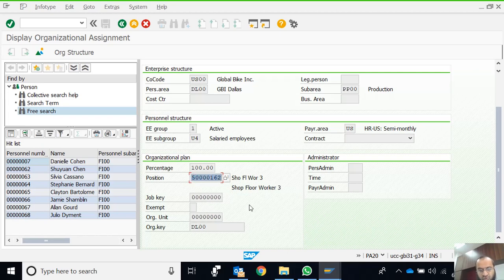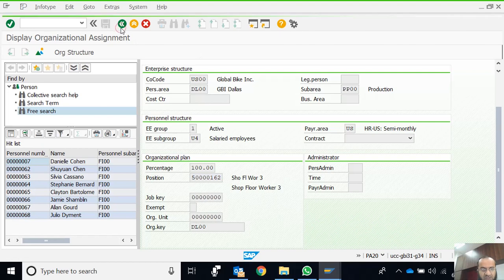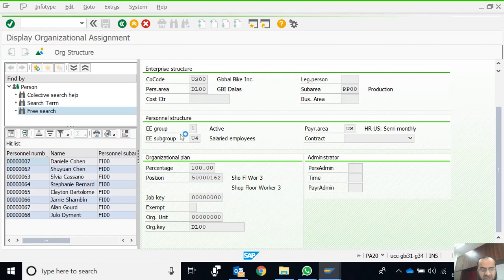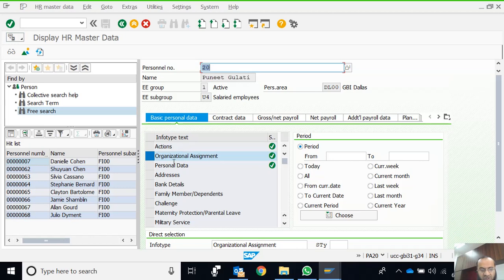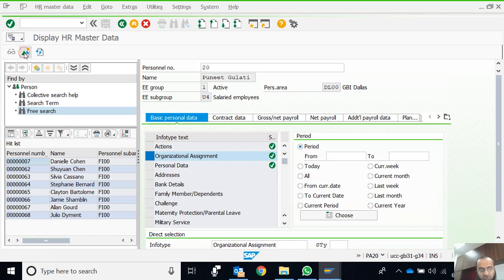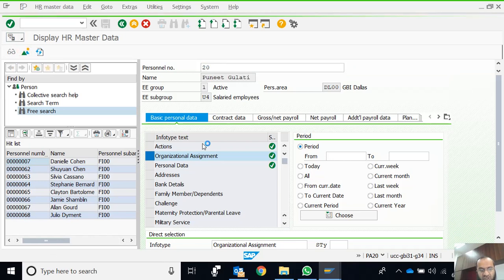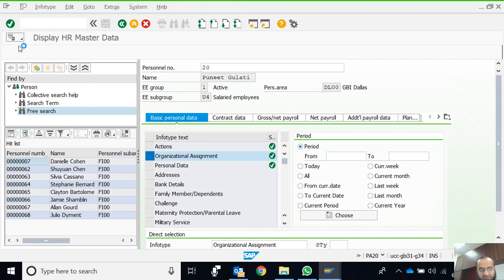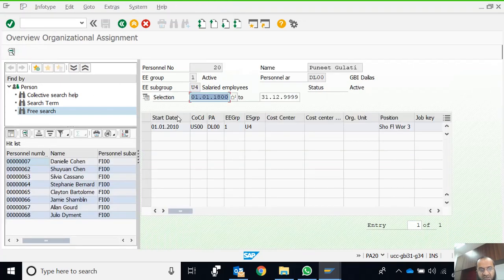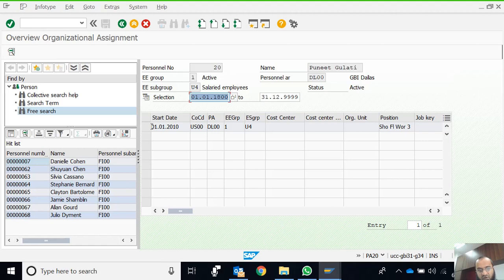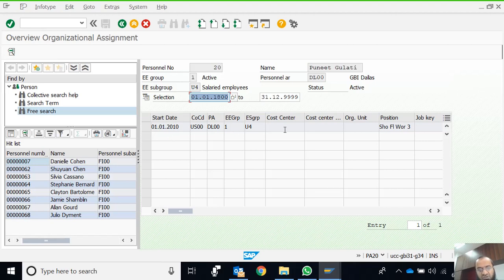Let's go back. Now let's see the Organizational Assignment info type. We've used this Display button. Let's see what happens in Overview. When we go to the Overview screen, it shows us how many records are in this particular info type. It shows there is only one record valid from 1/1/2010 with no end date.